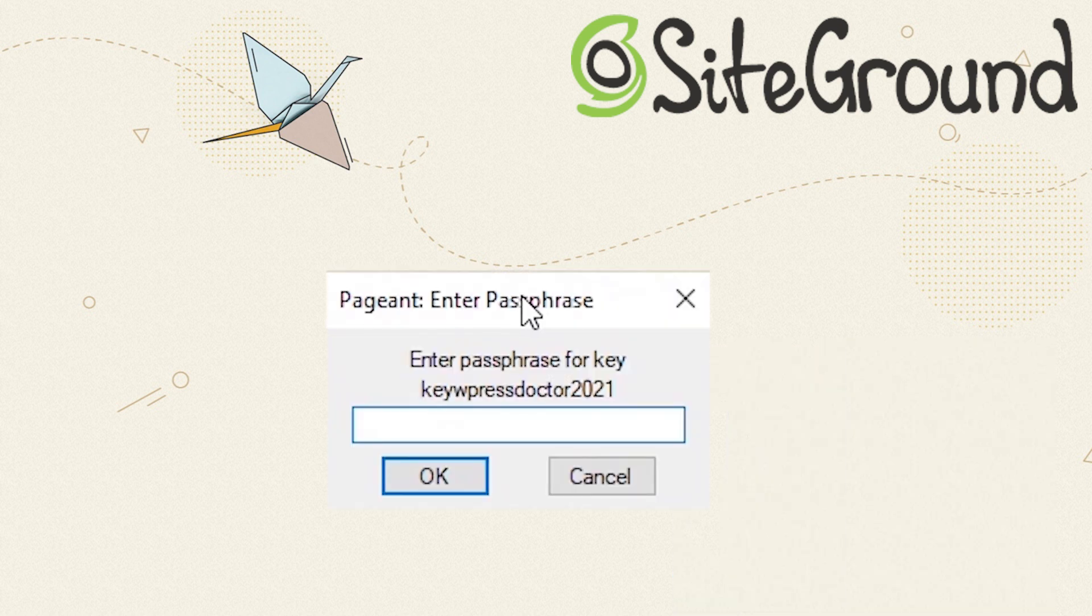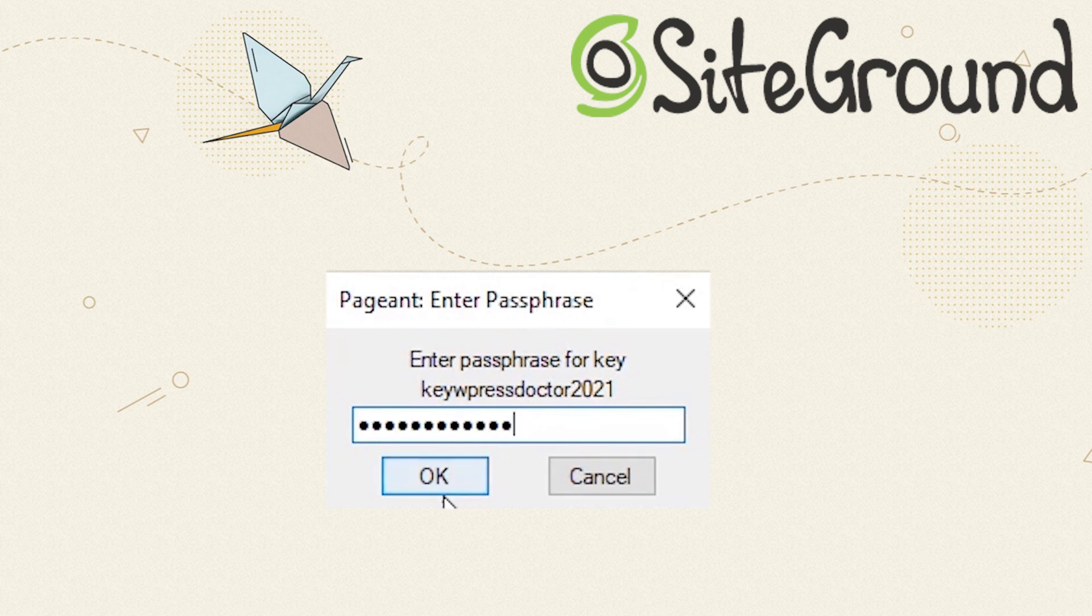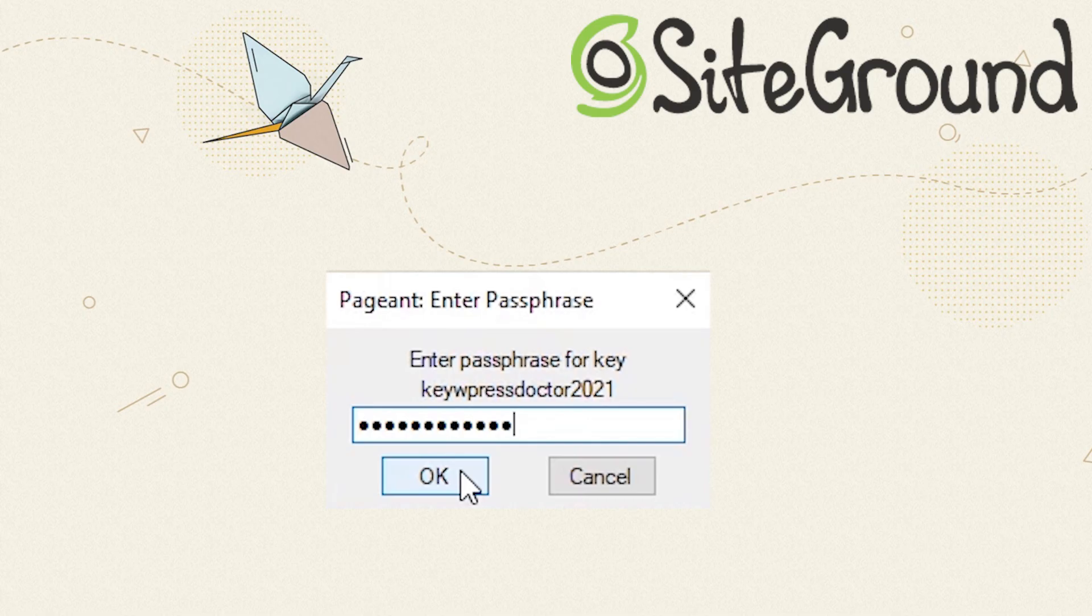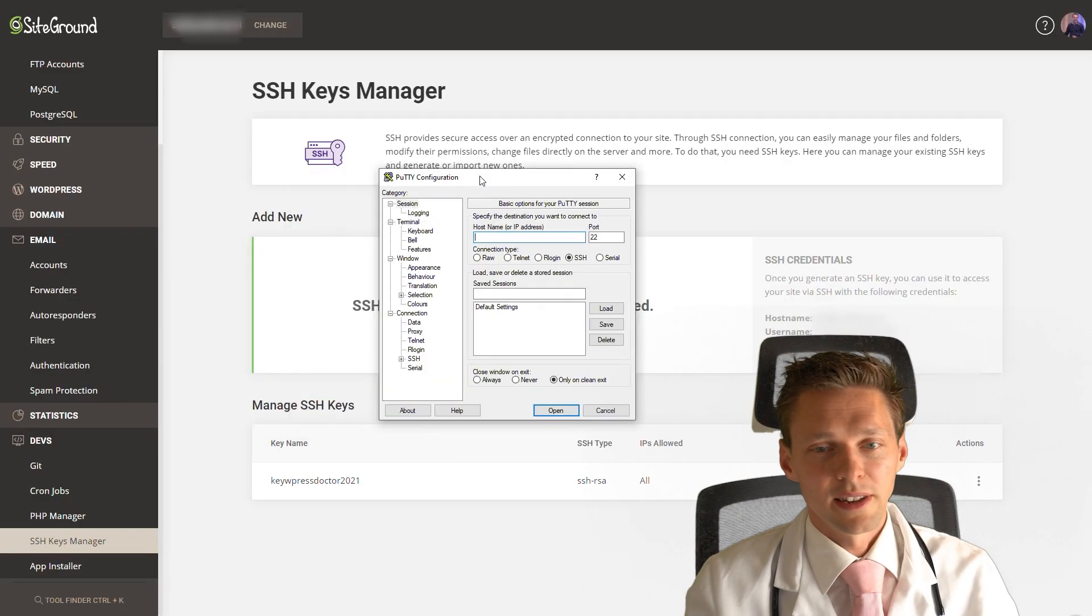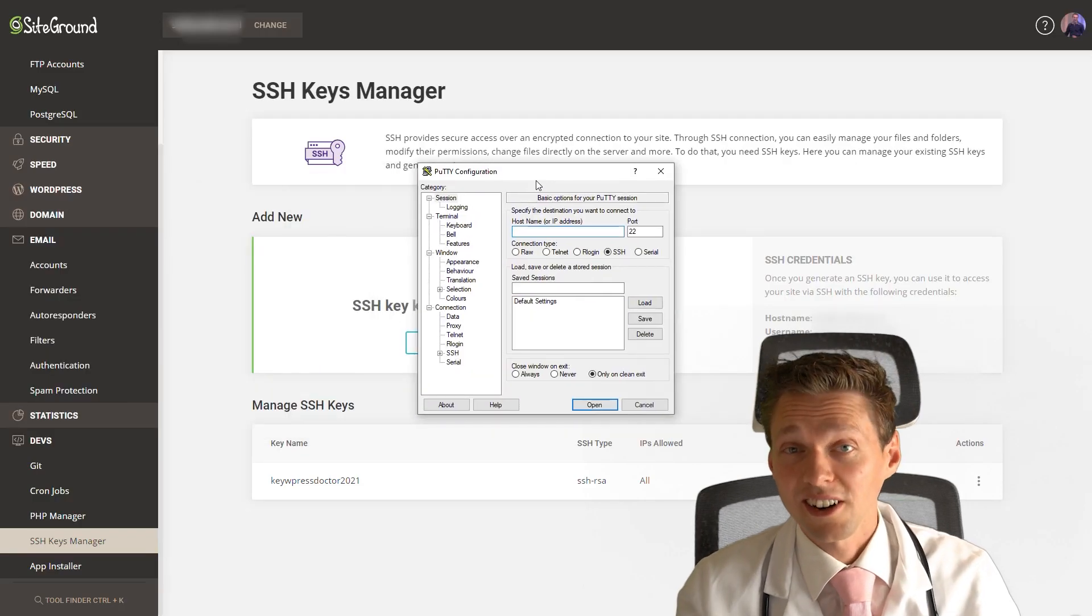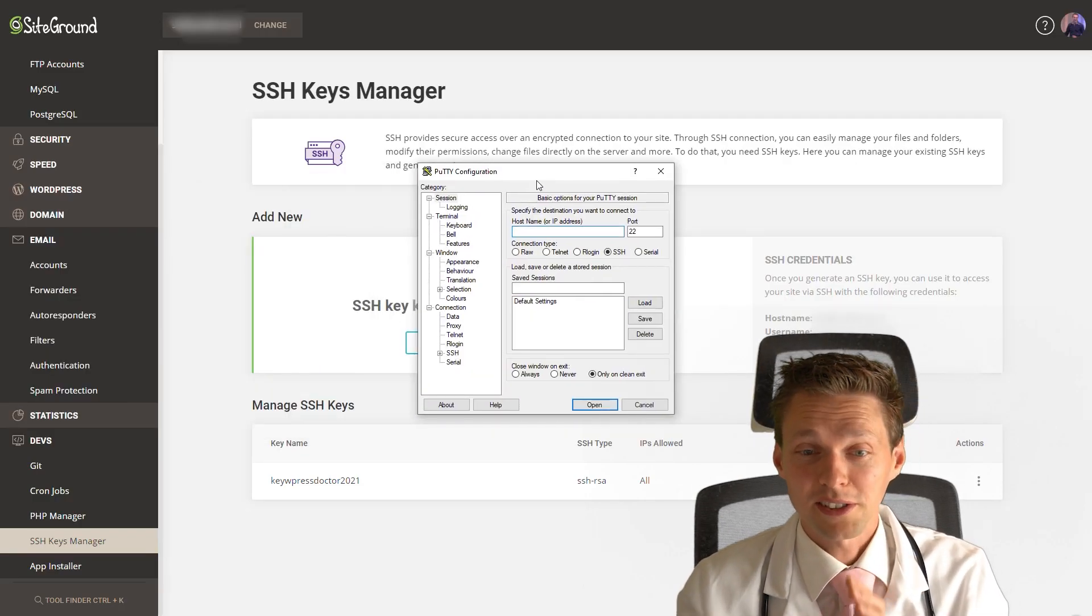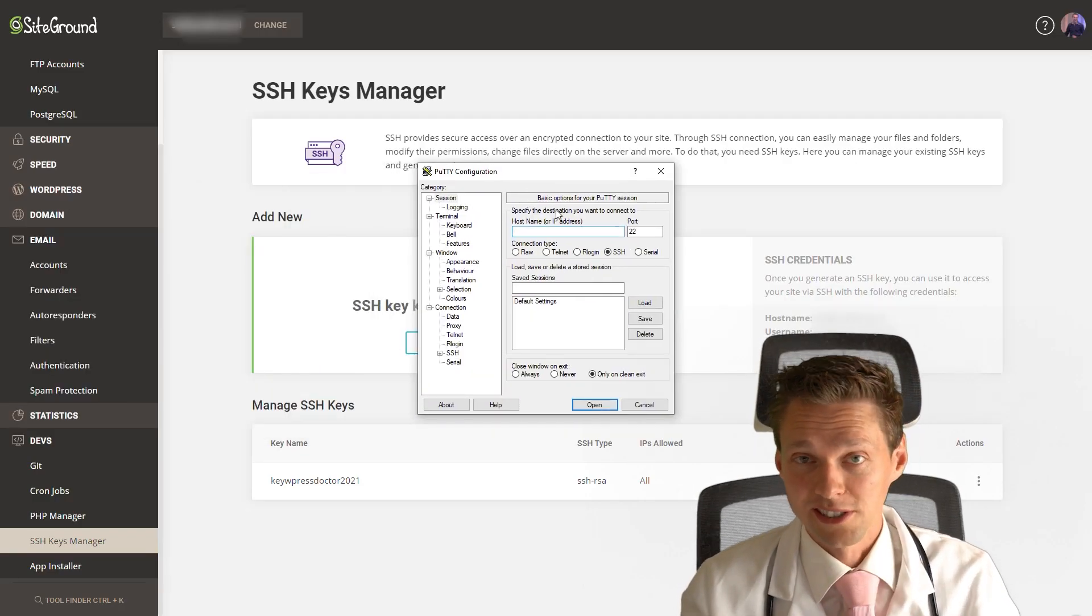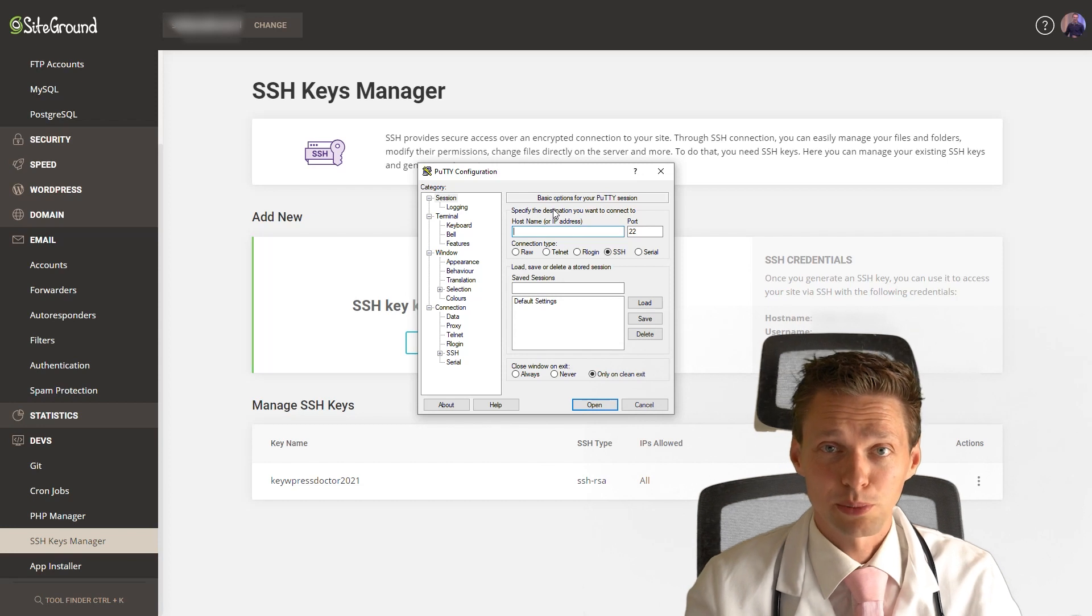Privatekeydev and you press open. Now you need to add again the password. So we're gonna add our password in. Press OK. And now we can start up Putty itself. Putty configuration. Alright.